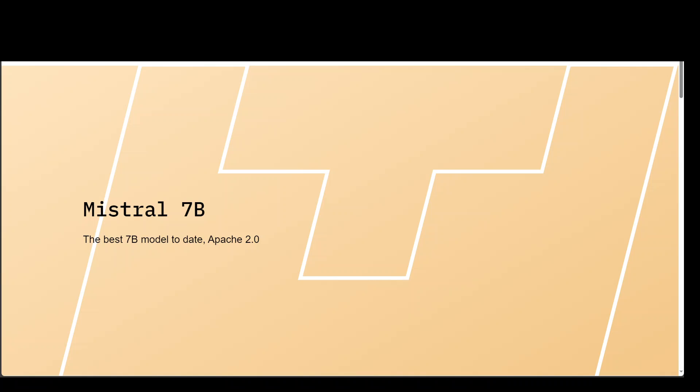You can use this same guide to install Mistral 7 billion parameter model on any Linux instance or even in the Windows instance. If you are not aware of what exactly is Mistral, then Mistral is a large language model which is a pre-trained generative text model with 7 billion parameters.